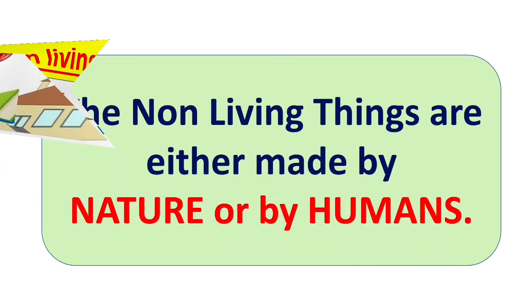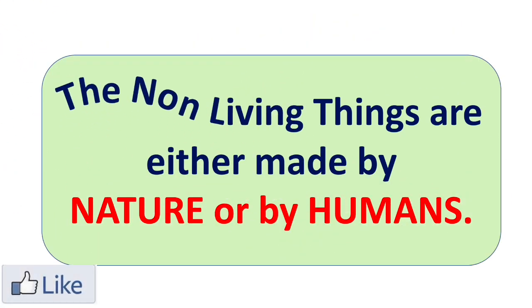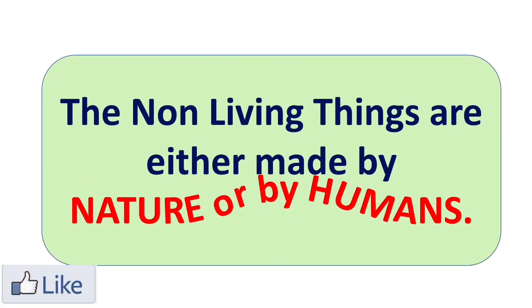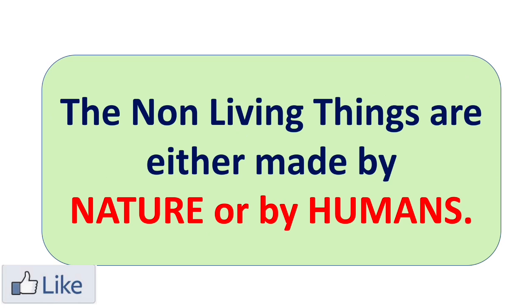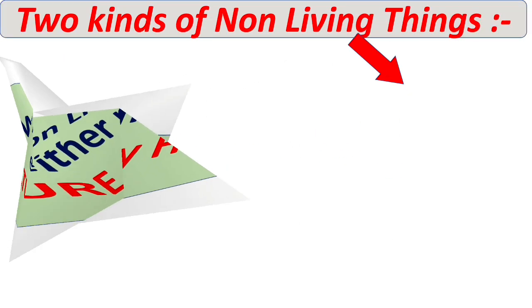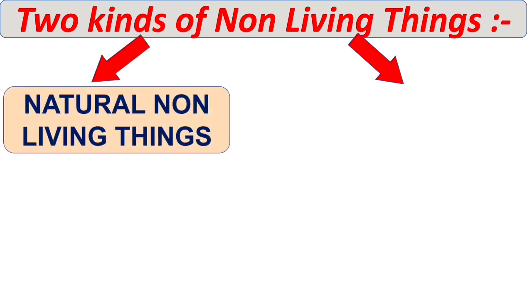So now non-living things are either made by nature or made by humans. So basically there are two kinds of non-living things. The first one is natural non-living things.